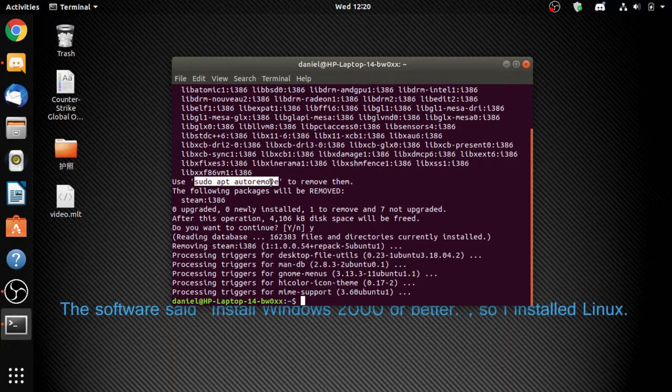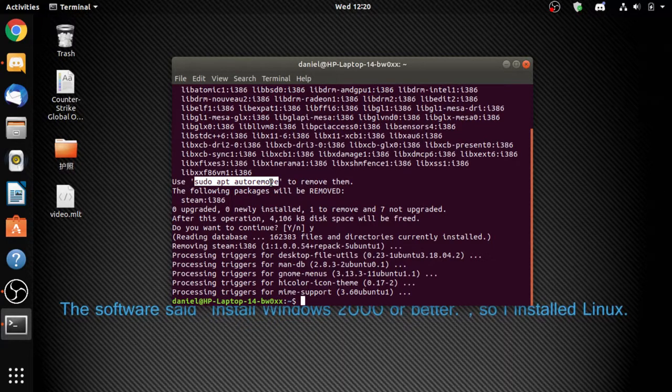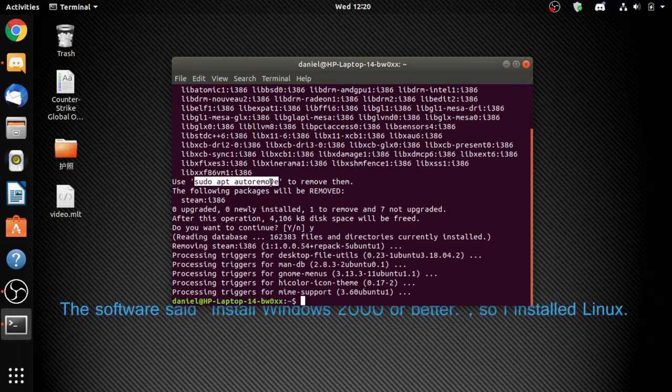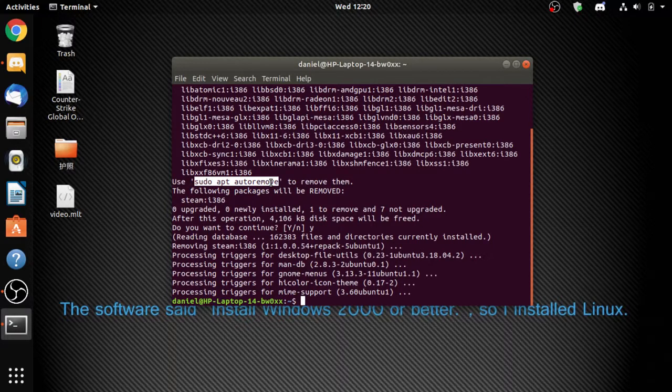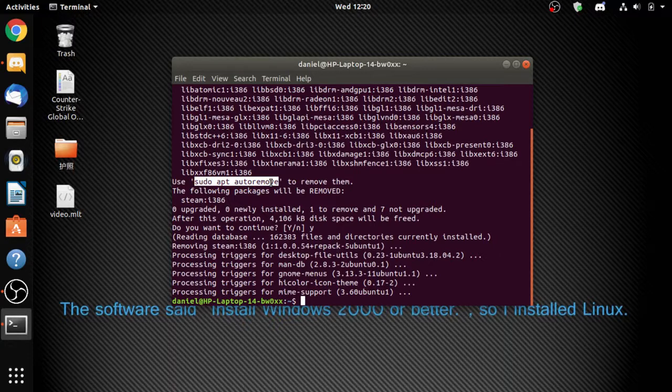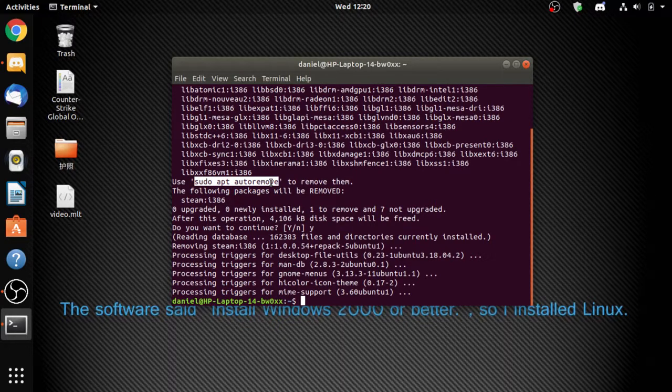For new users to Steam, if you haven't installed Steam on your Linux before, you need to use sudo add... sudo apt-add-repository multiverse.